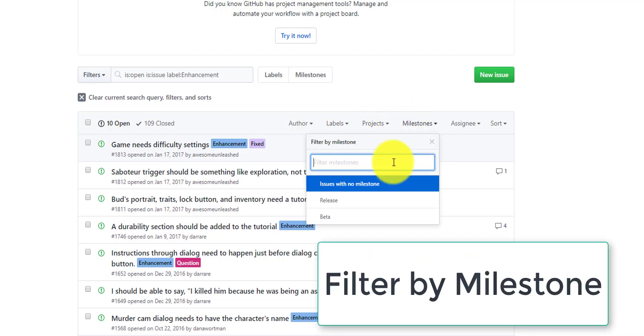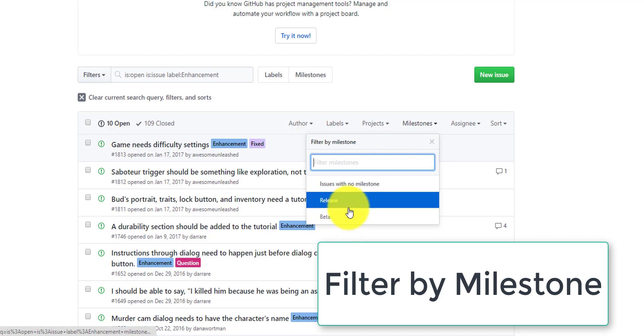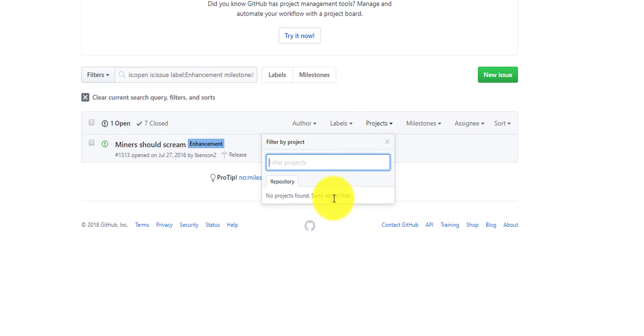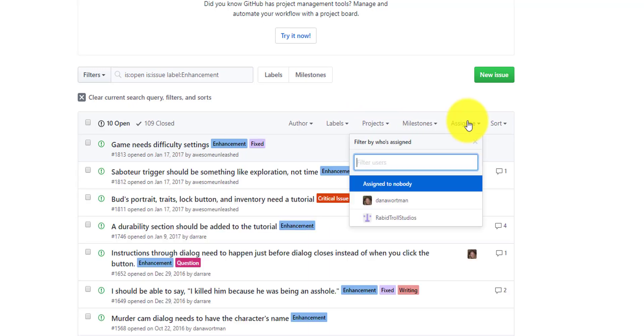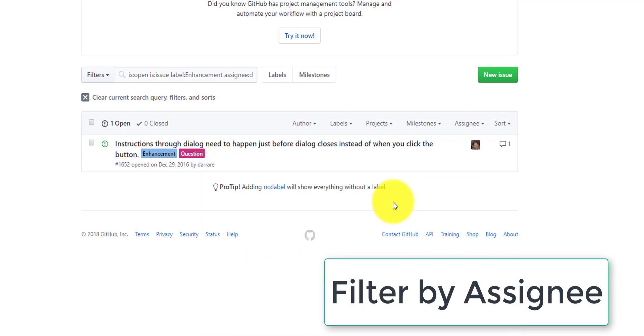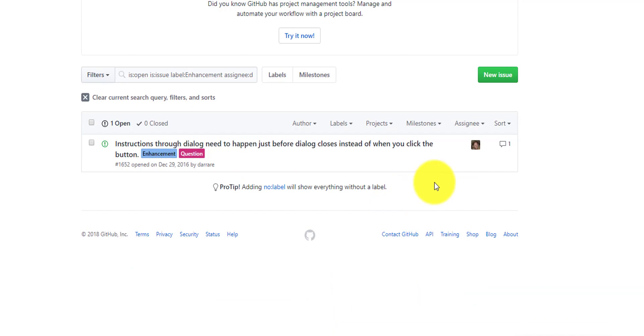Milestones usually correlate to different releases. So in this case, this is our final release - bugs we're going to wait to fix until then. You can also look for the assignee, so who has been assigned to fix this bug or has anyone been assigned to fix this bug.